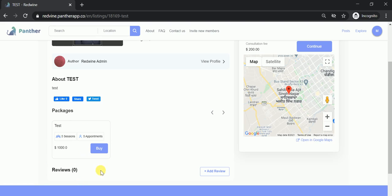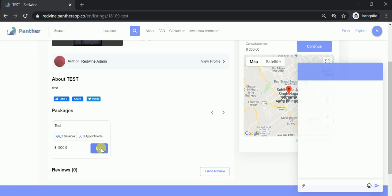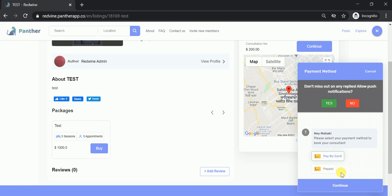Since there is only one package as of now, I can see only one package. If the expert has added multiple packages, I will be able to see all those packages here. So in case I wish to buy this package, I can simply click on Buy and the payment details will appear. Once I complete the payment, I will be enrolled into this package and going forward I will be able to avail the benefits of this package.